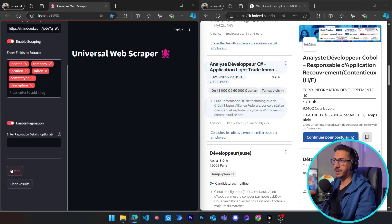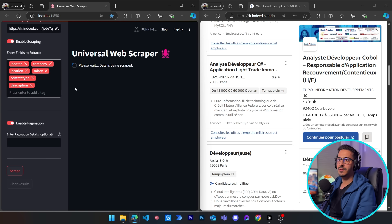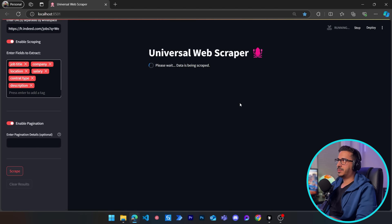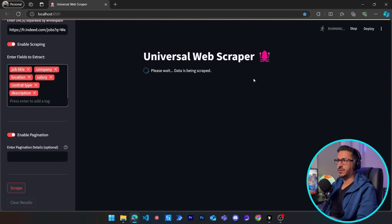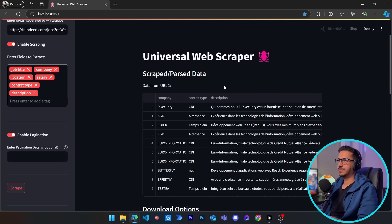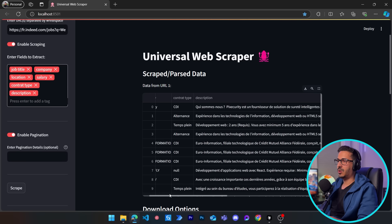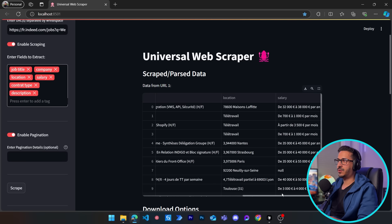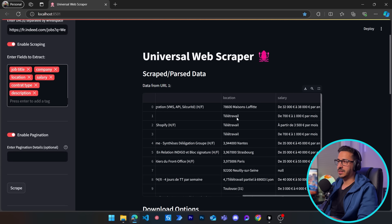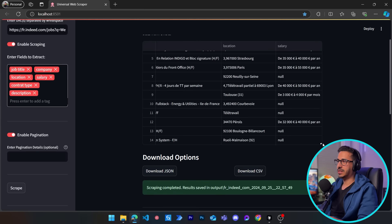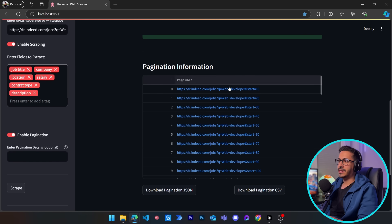Let's click on scrape and see what happens. It opens Indeed, starts scraping, and gives us results. We have all the columns we asked for. Even for remote work, which is stated as 'télétravail' in French, it is still able to detect it. The salary shows up correctly, and when the salary doesn't exist, it's left blank.